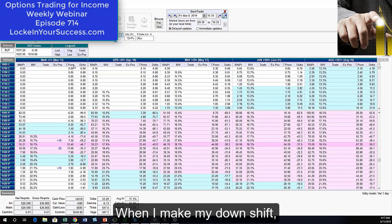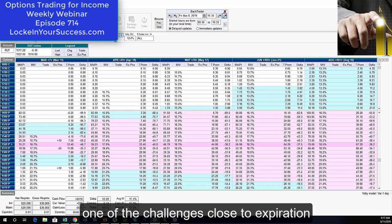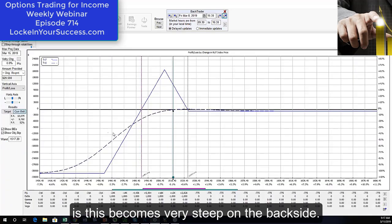When I make my downshift, one of the challenges close to expiration is this becomes very steep on the backside.